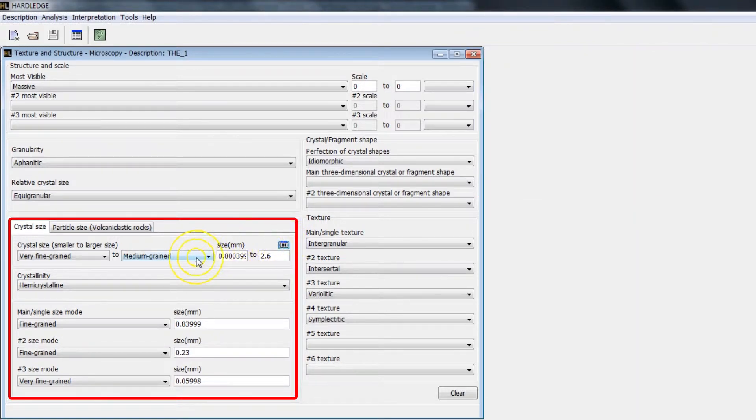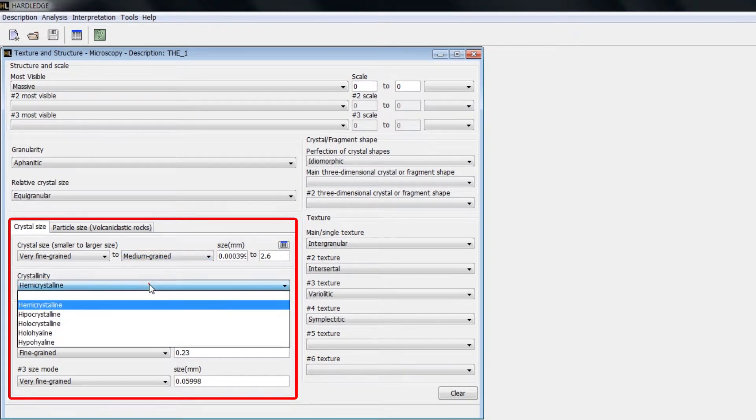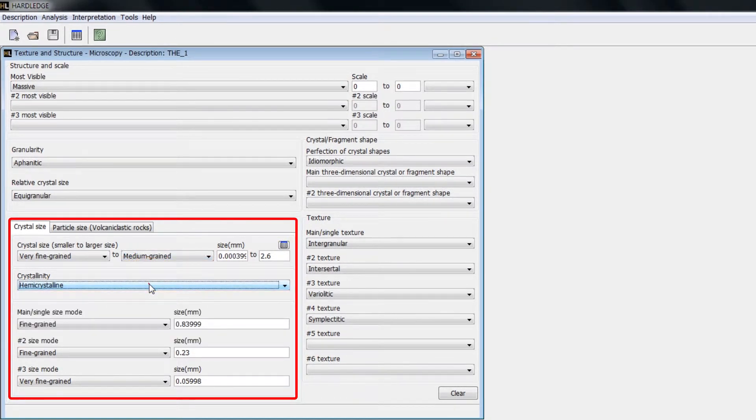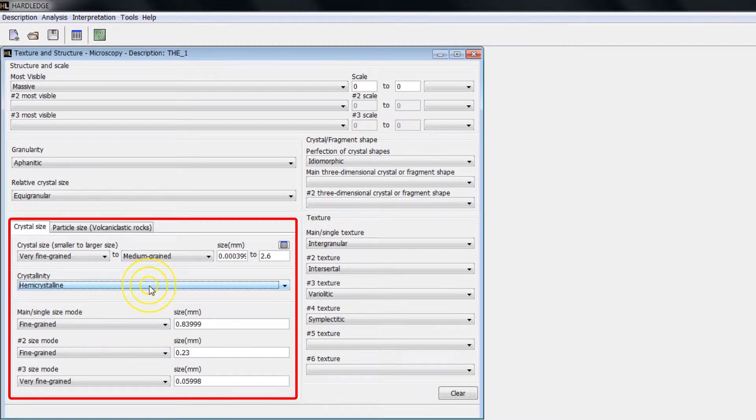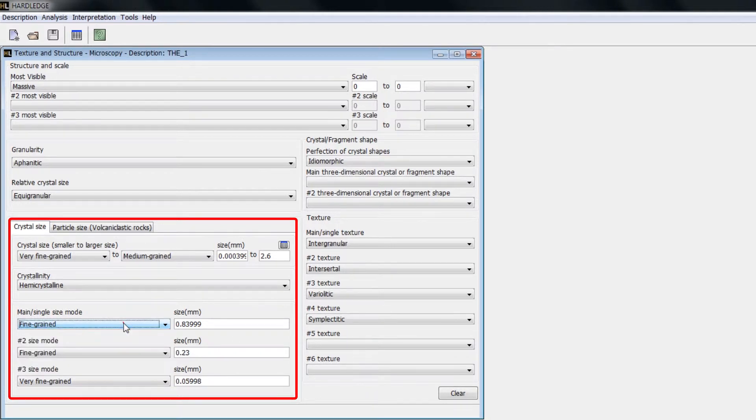In Crystallinity, select the desired crystallinity degree. In Main Single Size Mode, select the mode size of the crystals. In case of bimodal samples, select the second and third mode size.